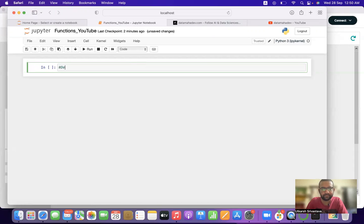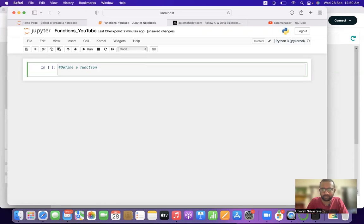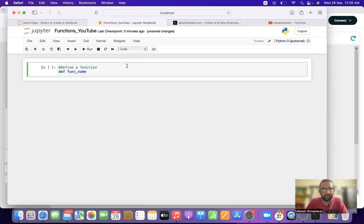So how do we define a function? We define a function with the help of a keyword, and that keyword is `def` — the short form for 'define.' So `def` followed by your function name, like `func_name`, and then parentheses.